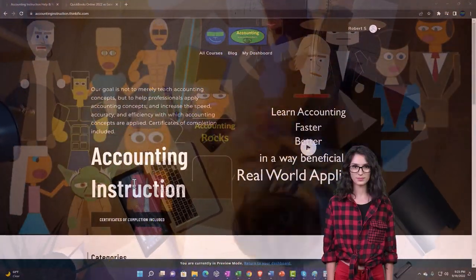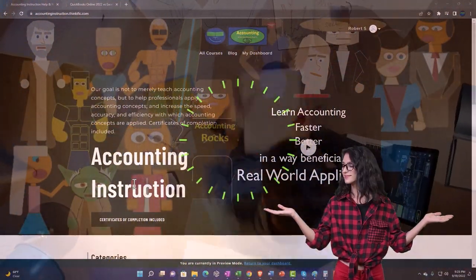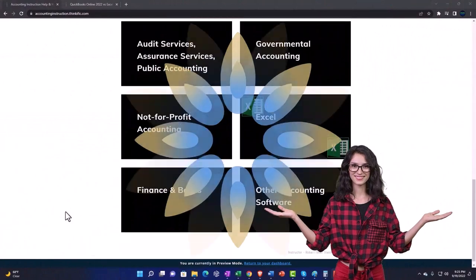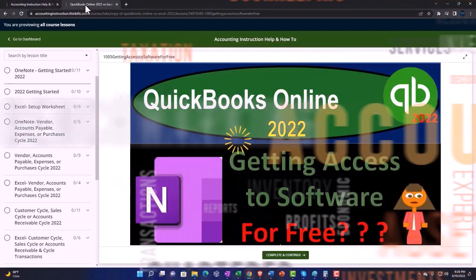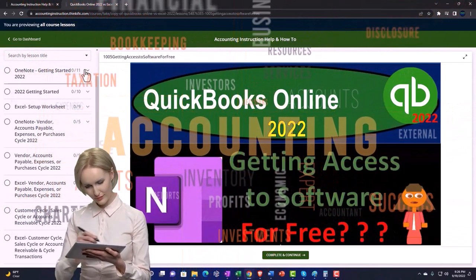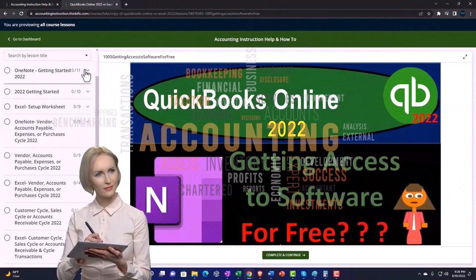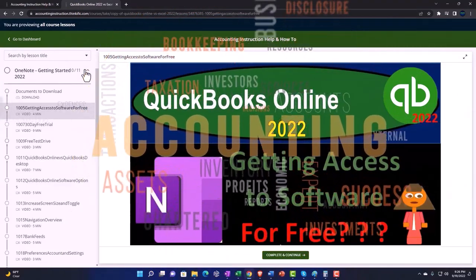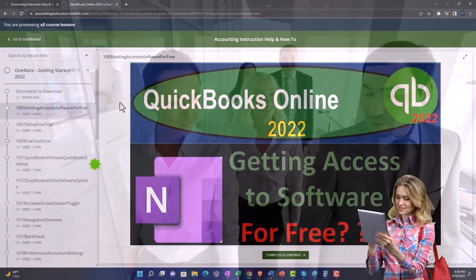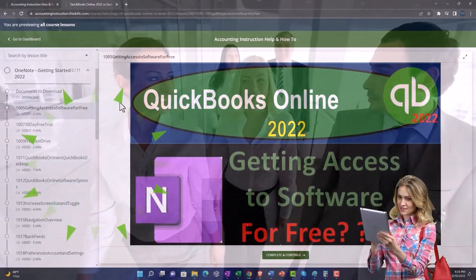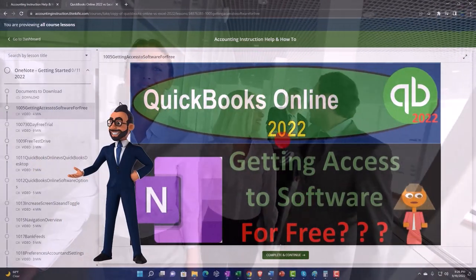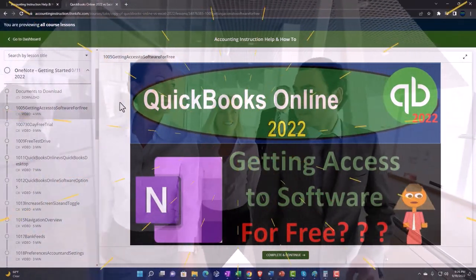Support accounting instruction by clicking the link below, giving you a free month membership to all of the content on our website, broken out by category and further broken out by course, each organized in a logical fashion. We also include added resources such as Excel practice problems, PDF files, and QuickBooks backup files when applicable. Click the link below for a free month membership.